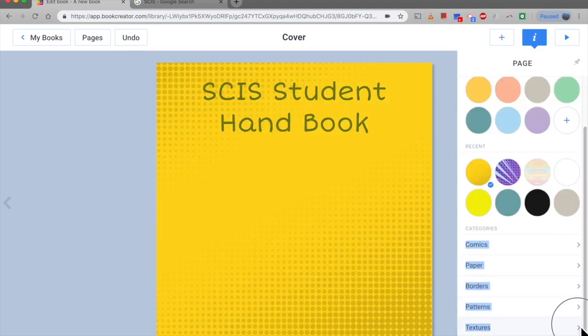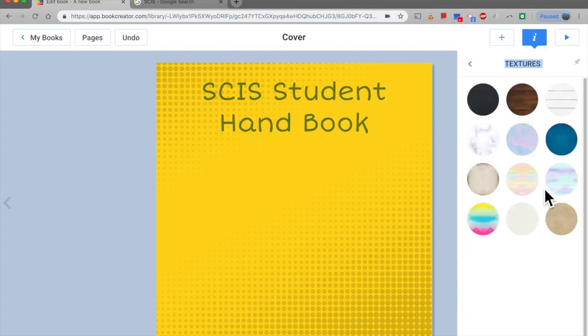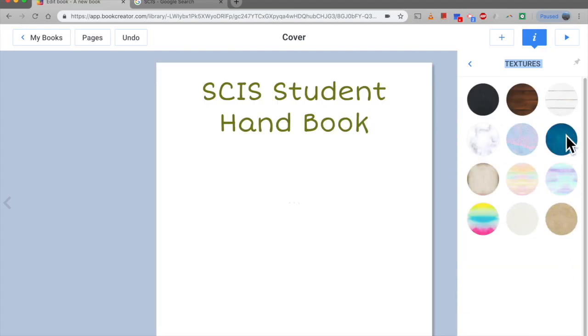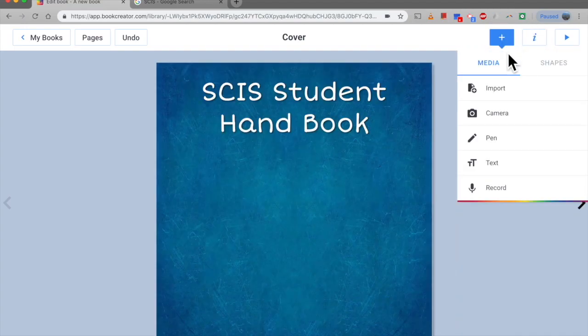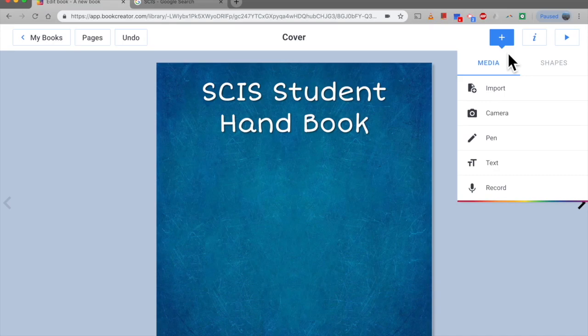To make sure the text is easy enough to read. And that's everything for now. Thanks for watching this episode on getting to grips with Book Creator. See you next time.